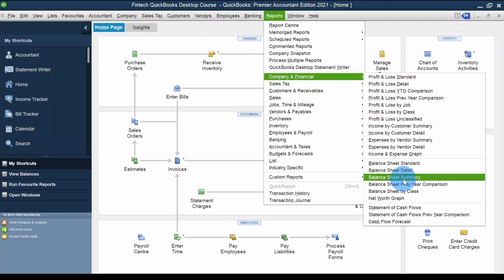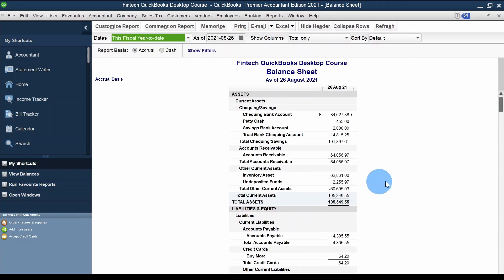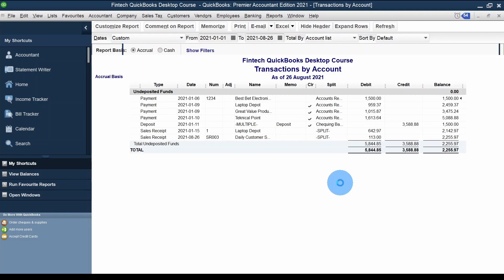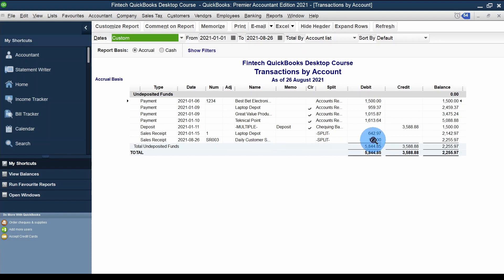In the Balance Sheet Standard, I can see the Undeposited Funds account — it's a part of assets. I'll double-click on that and I can see my sales receipt transaction right here for Daily Customer Sales at $113. That's the impact that has gone and sat in Undeposited Funds.